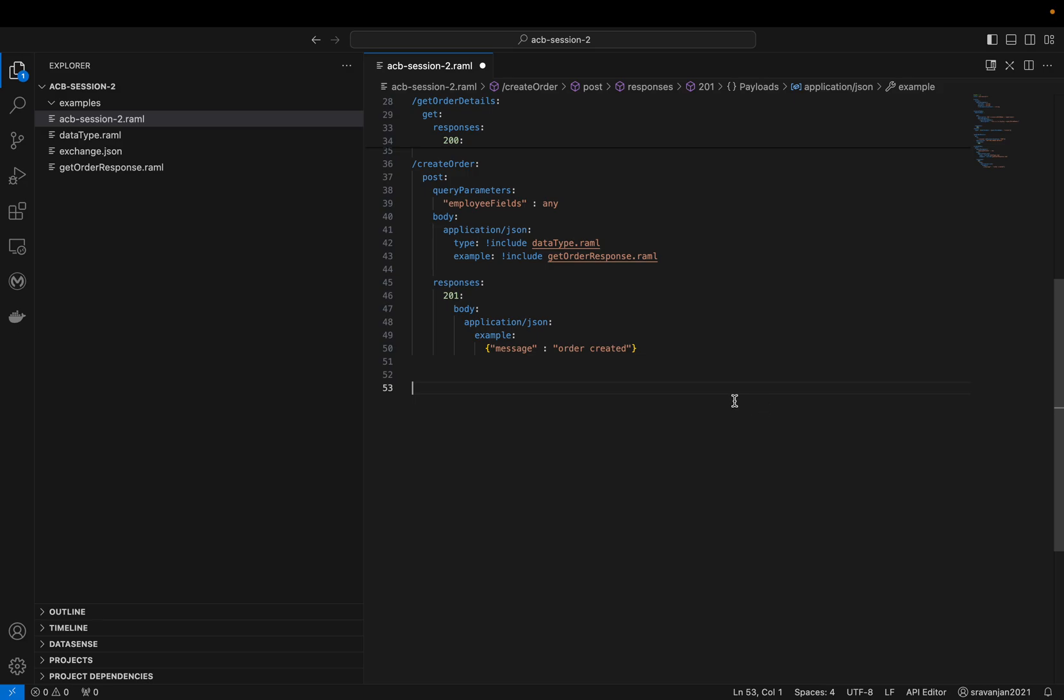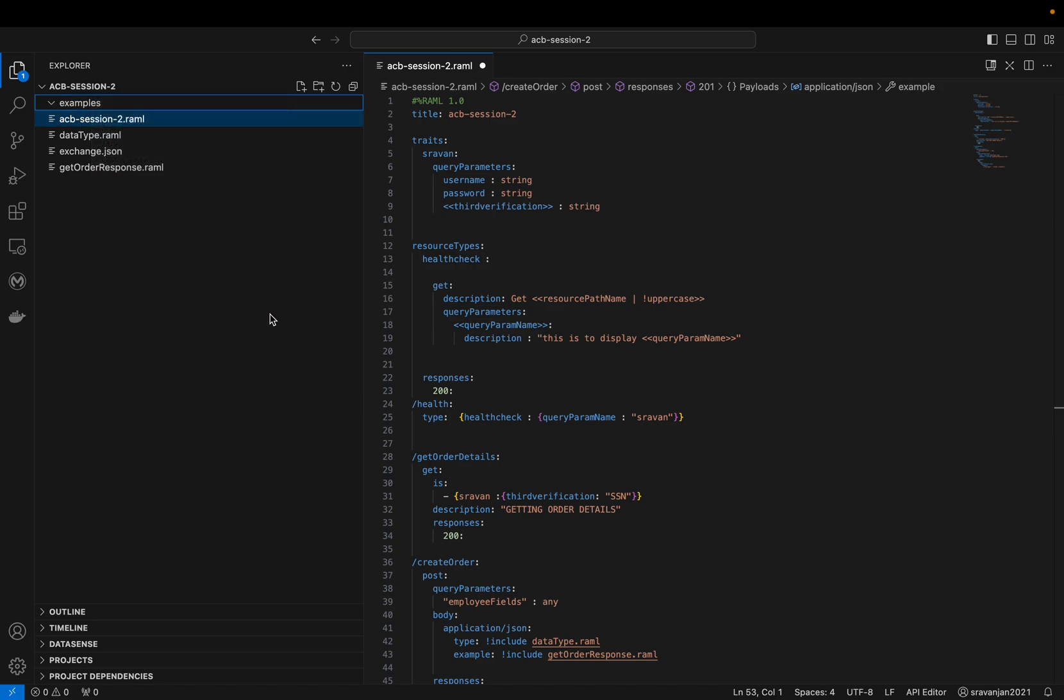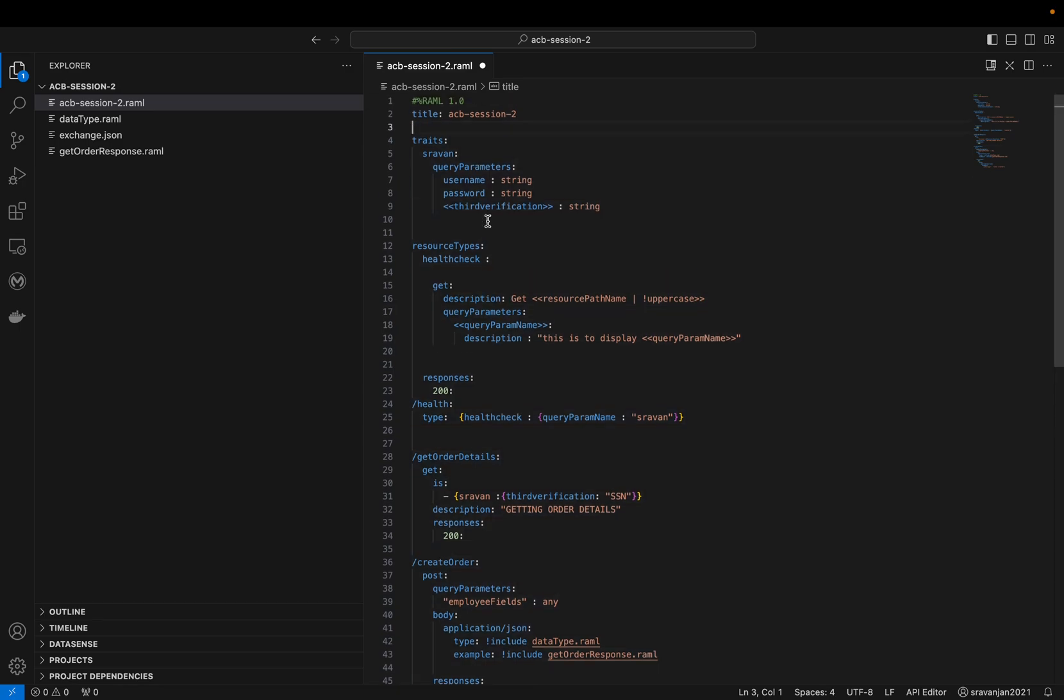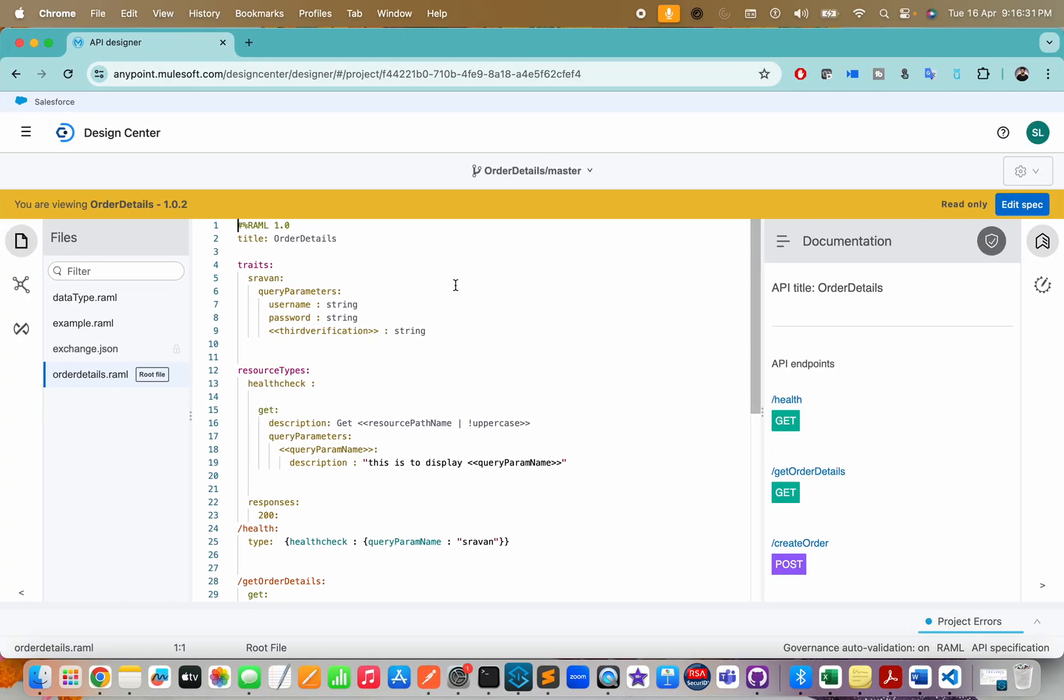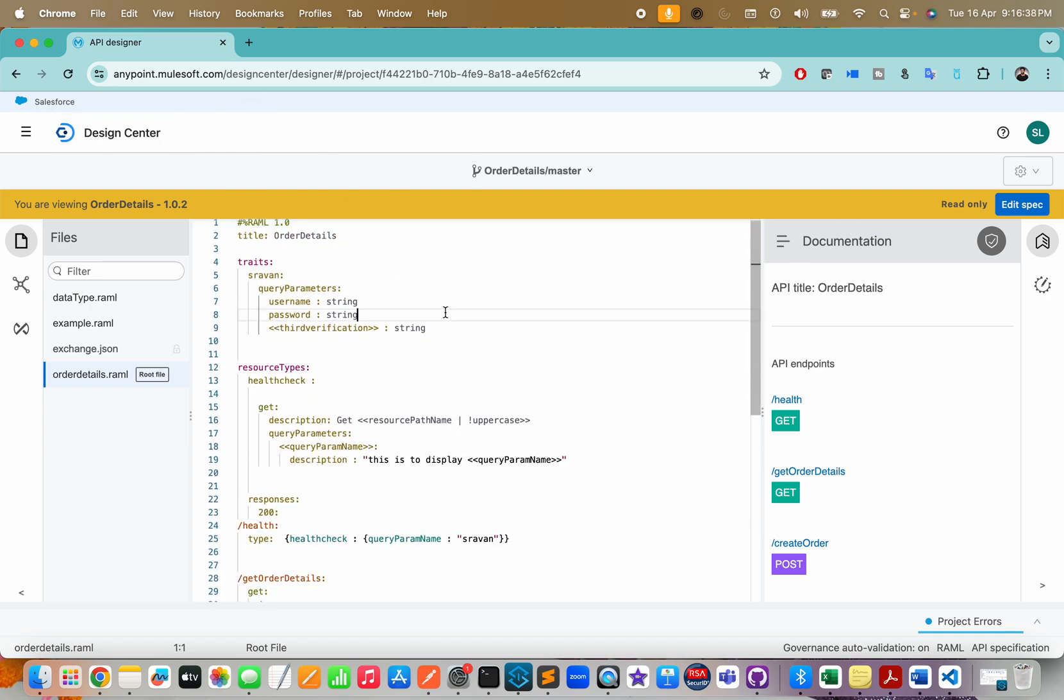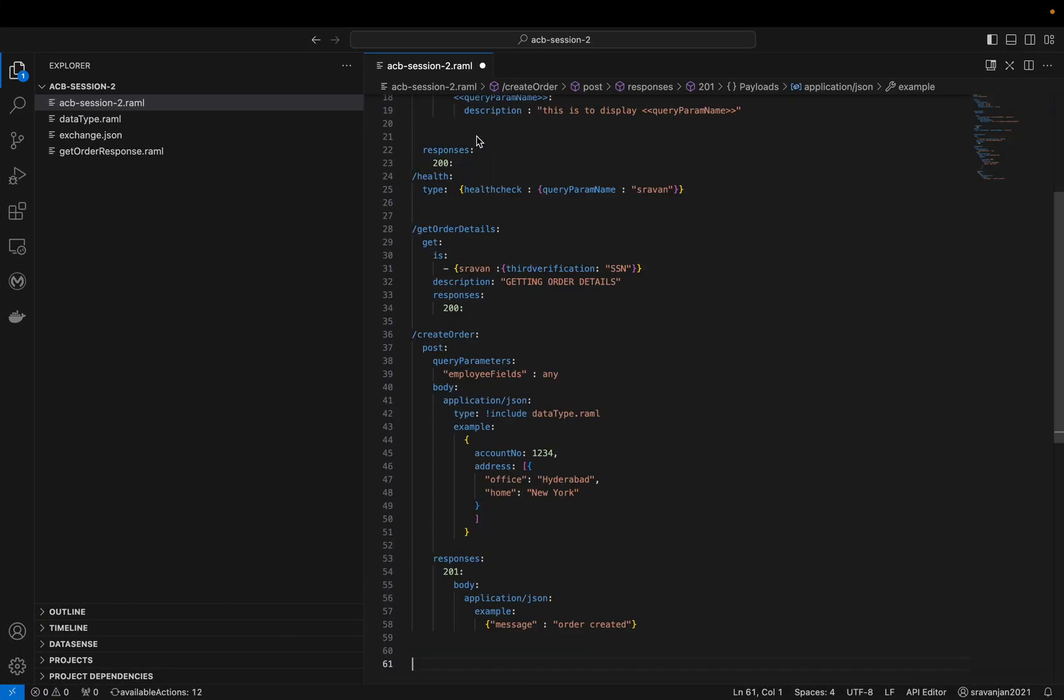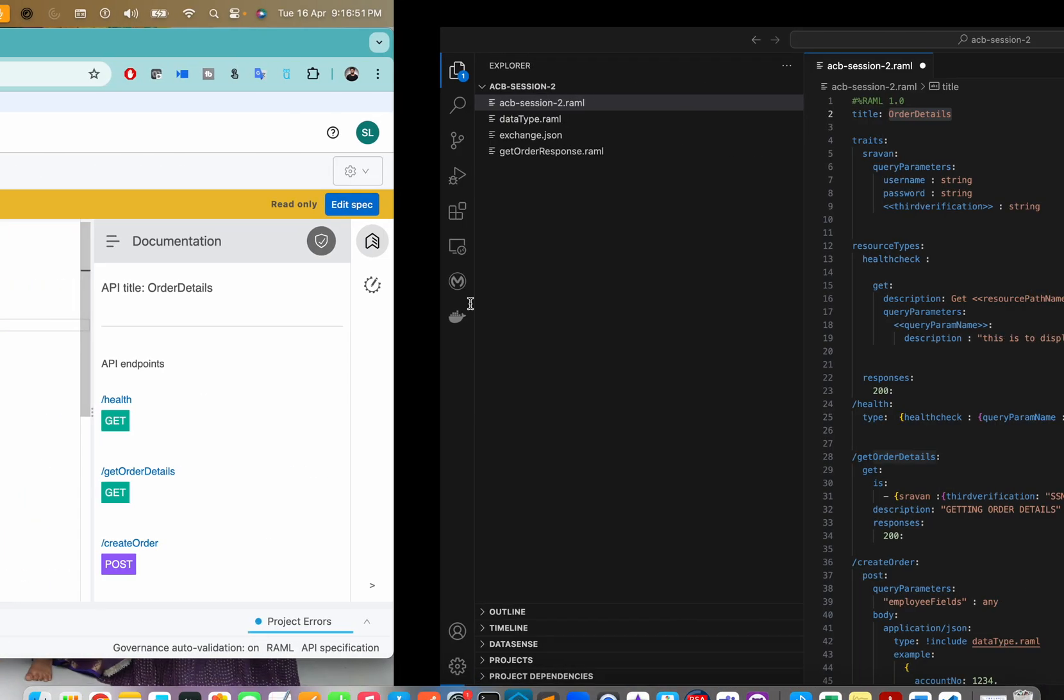I've already written my code here. This is my main RAML. Let me delete whatever I created. You can see everything is coded, everything is the same. I've already designed a RAML in Design Center, so all I did was copy everything and paste it into the ACB session. Everything works fine as is, the only thing is you won't get these auto suggestions.